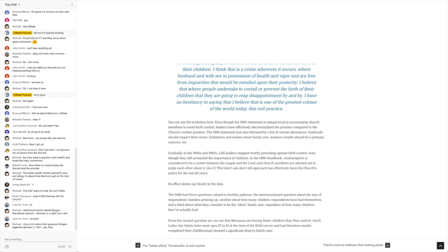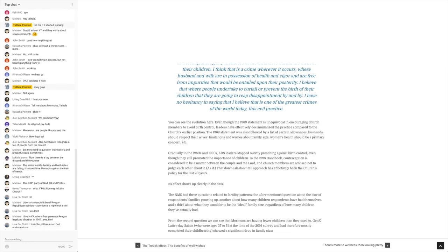and church members are advised not to judge each other about it, as if. That don't ask, don't tell approach has effectively been the church's policy for the last 20 years. It's interesting that they have that position now, that whole don't ask, don't tell, it should be between the couple and the Lord situation, but it's still stigmatized heavily among people.